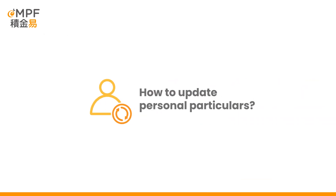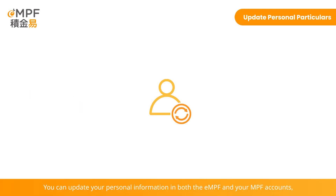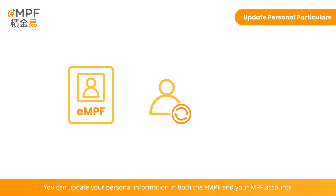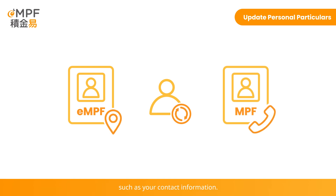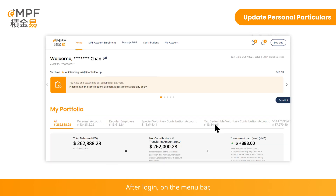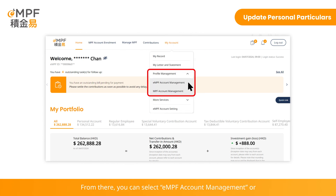How to update personal particulars for your EMPF and MPF accounts. You can update your personal information in both the EMPF and your MPF accounts, such as your contact information. After login, on the menu bar, click 'My Account' and select 'Profile Management'. From there, you can select EMPF Account Management or MPF Account Management to update the respective information.